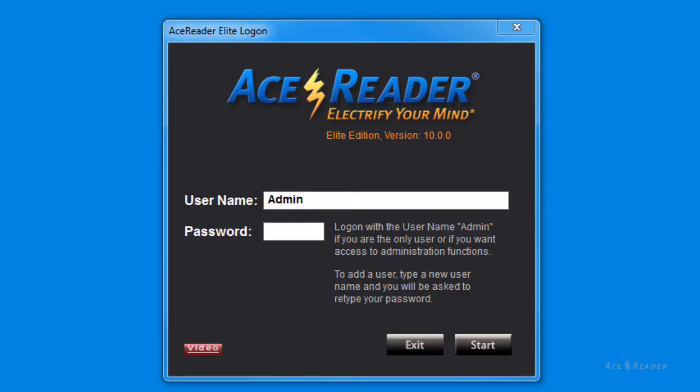The first screen you will see is the log on screen. The log on screen allows each user to log on with their own username and password. This is important because the program will maintain separate test results and program settings for each user. Because each user reads at different speeds, the program will behave differently for each user.